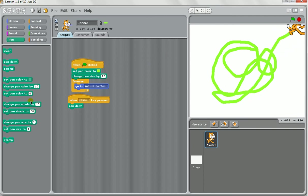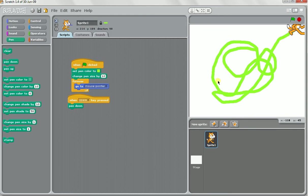So you'll notice there's also a pen up. You might like to assign a different key. Using this you could make a painting game really easily.